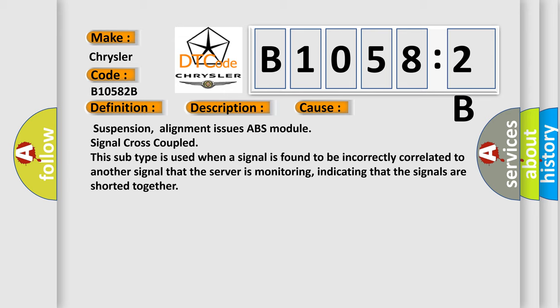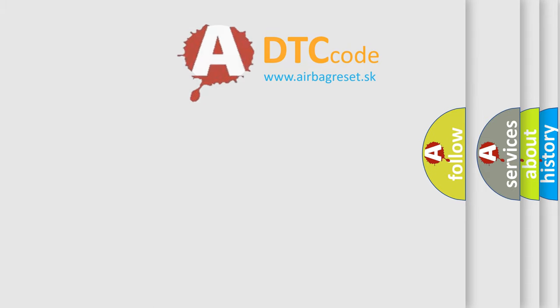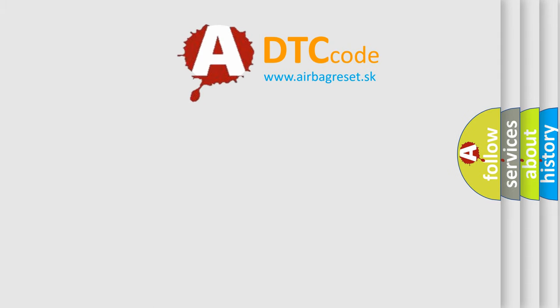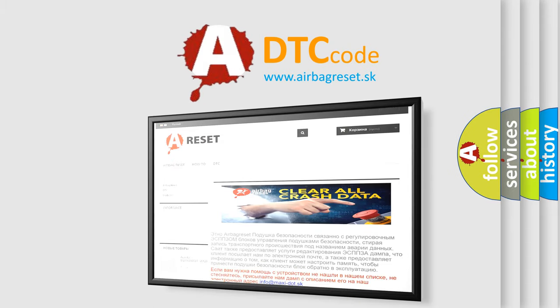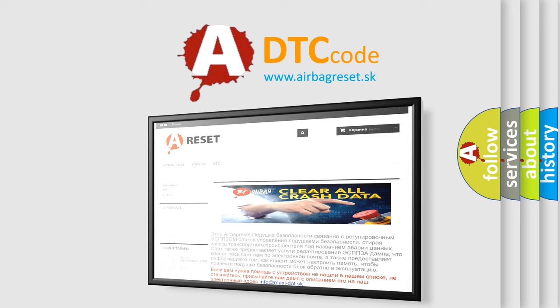The Airbag Reset website aims to provide information in 52 languages. Thank you for your attention and stay tuned for the next video.